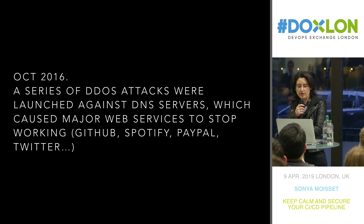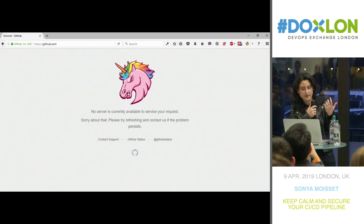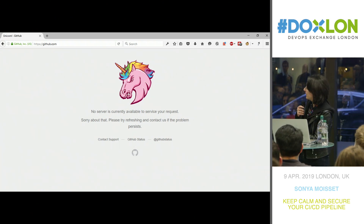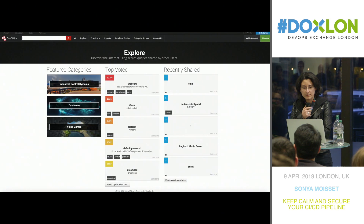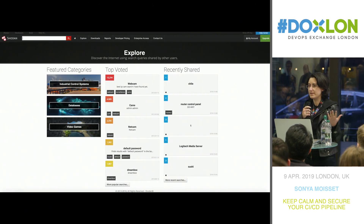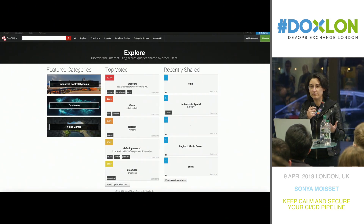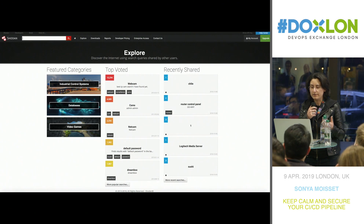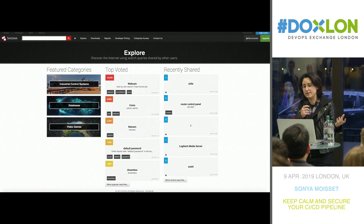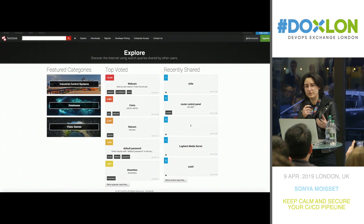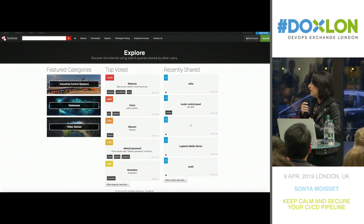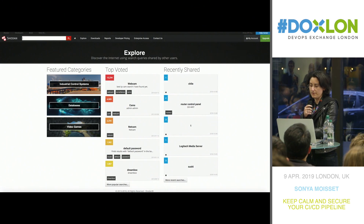Like GitHub, Spotify, PayPal, Twitter — you could have this kind of outage, as shown for GitHub when it's down. How does this happen? Attackers go to a website called Shodan, which is basically the Google for IoT. They will actually transform machines into zombies and attack a server, and then the server won't have enough bandwidth, and the website will go down.